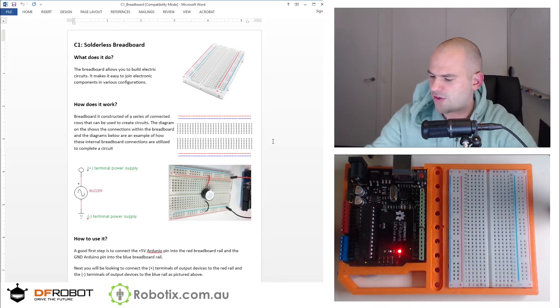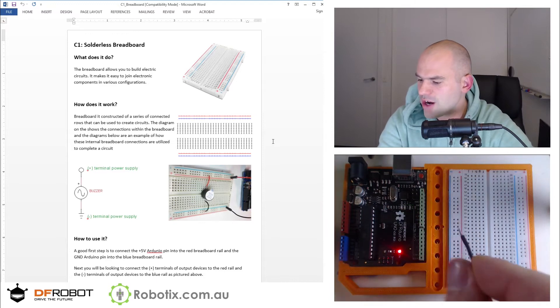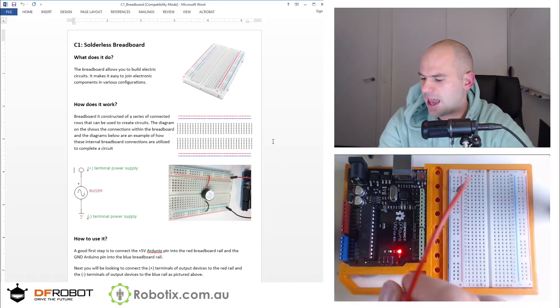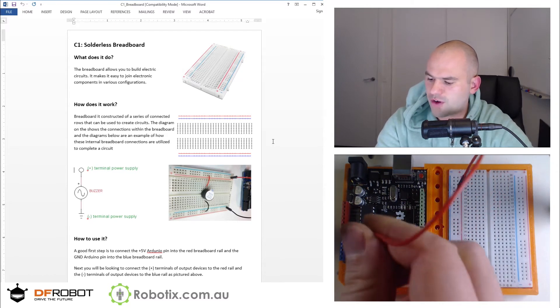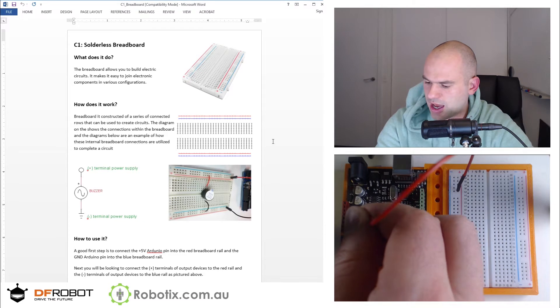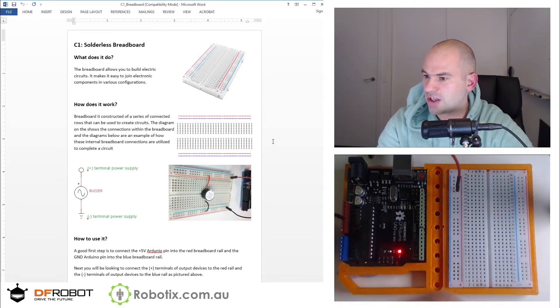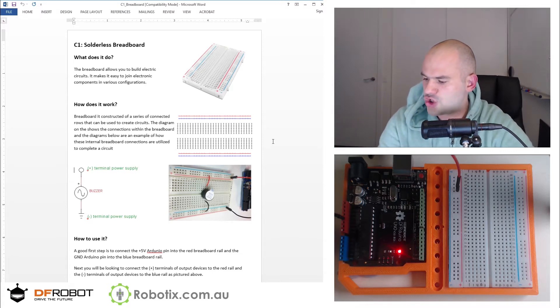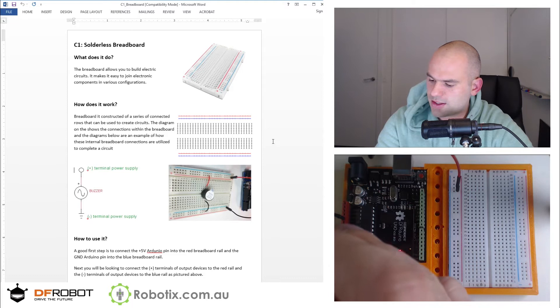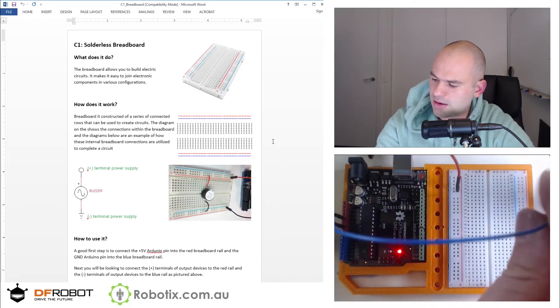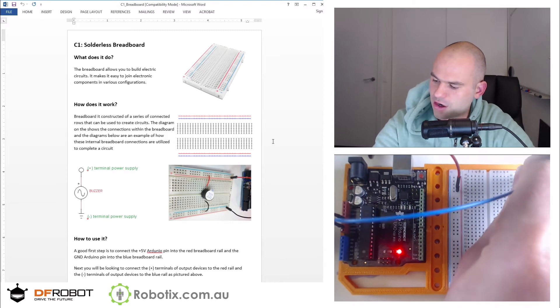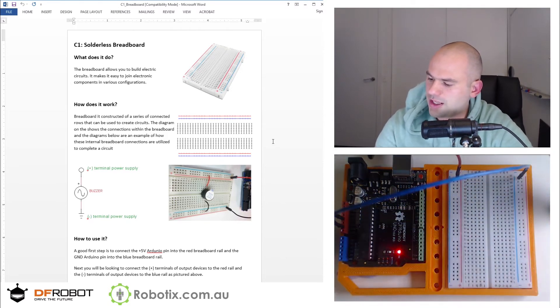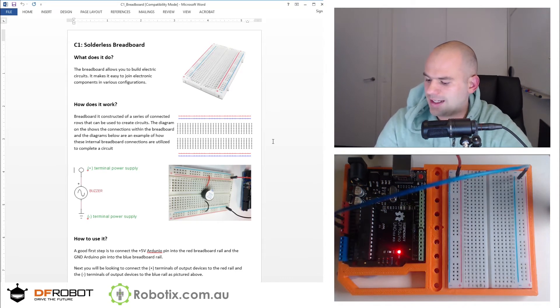So red rail first. Red rail is gonna need to go, I can put it anywhere in the red rail, and it's gonna need to go into 5 volts. Now I happen to know it's in the fourth port here. I don't know if you have enough light to read 5 volts on there. And the GND is gonna go into the GND port right here and into the blue rail over there. So as you can see it can go anywhere but I'm just gonna put it in the end to make it appear neat.